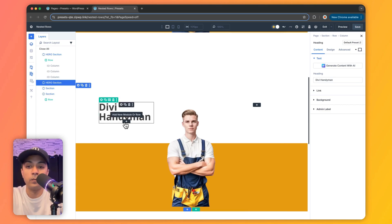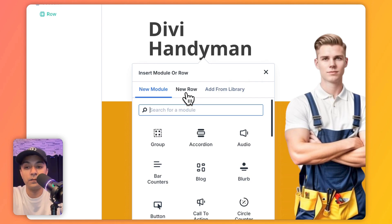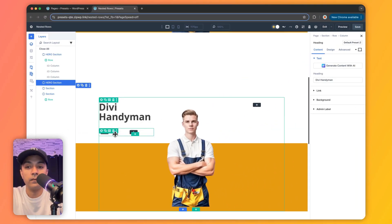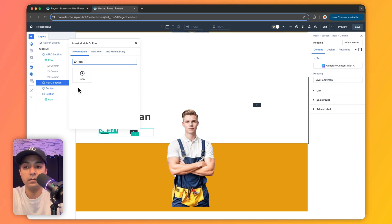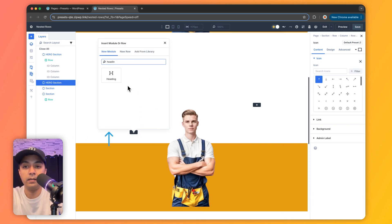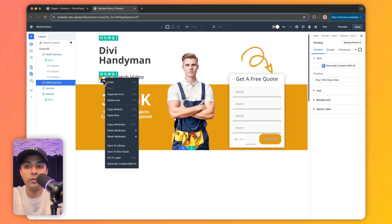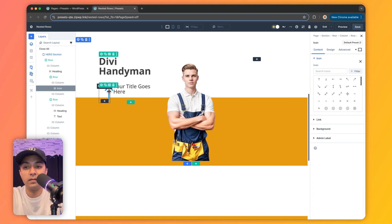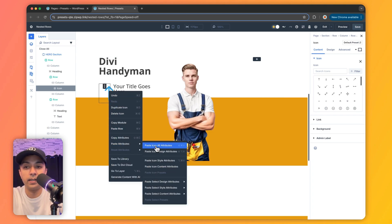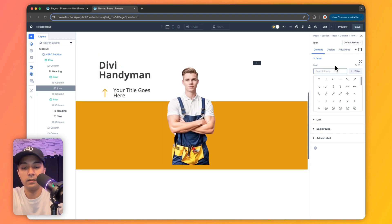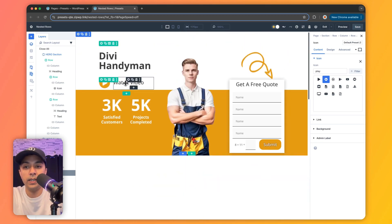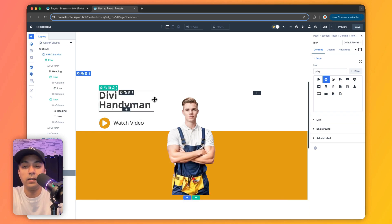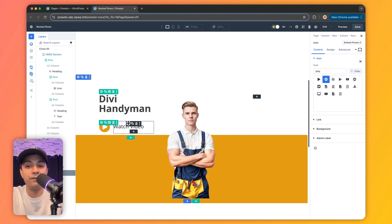We click the plus icon to add a new module, then click 'New Row' to add nested rows, selecting our layout structure. On the left-hand side we add an icon, and on the right-hand side we add a heading. We copy the attributes from the existing design — just to save time — and paste everything including design and content. We change the icon and do the same for the heading. This is the first place where we've used our nested row structure.